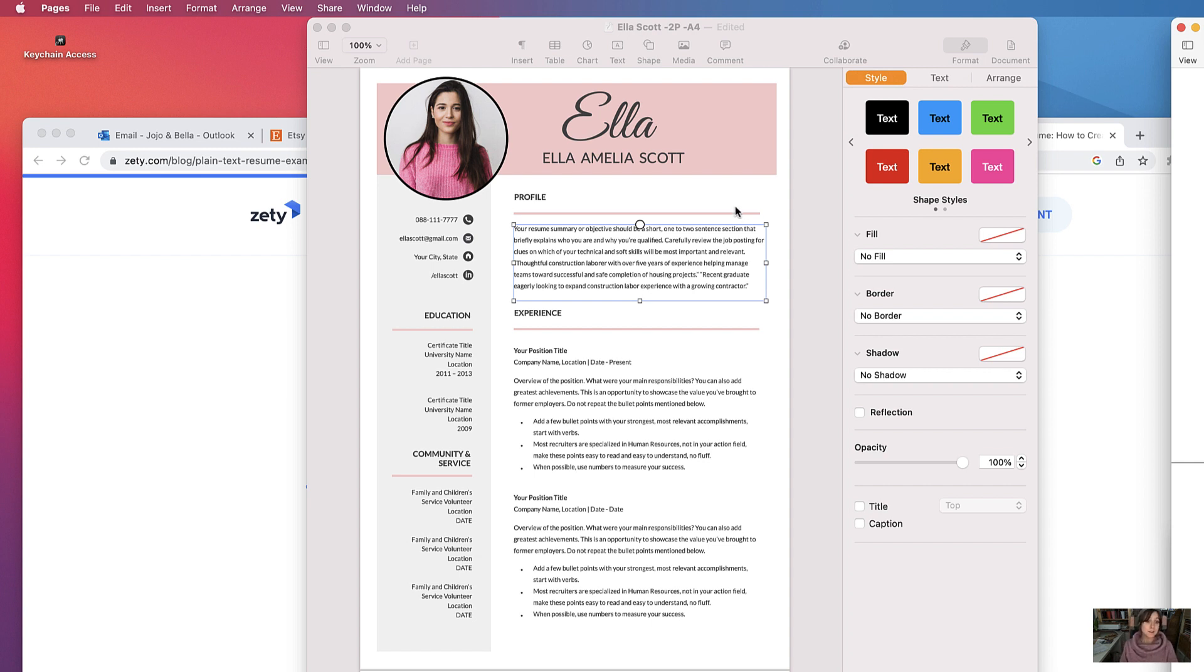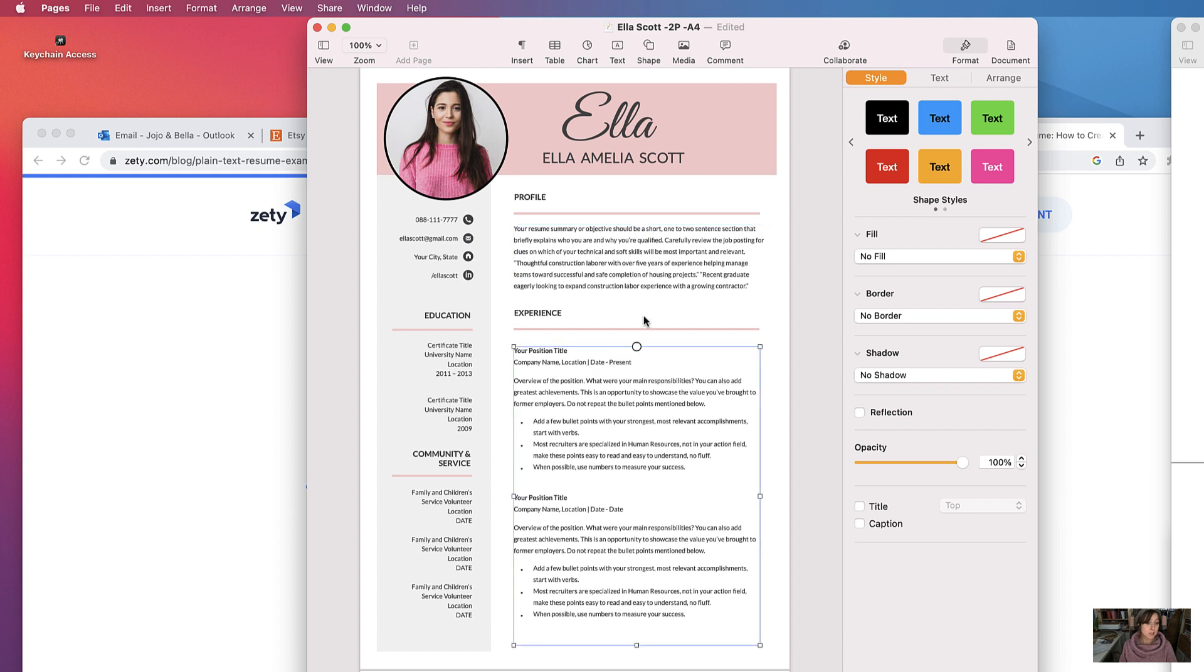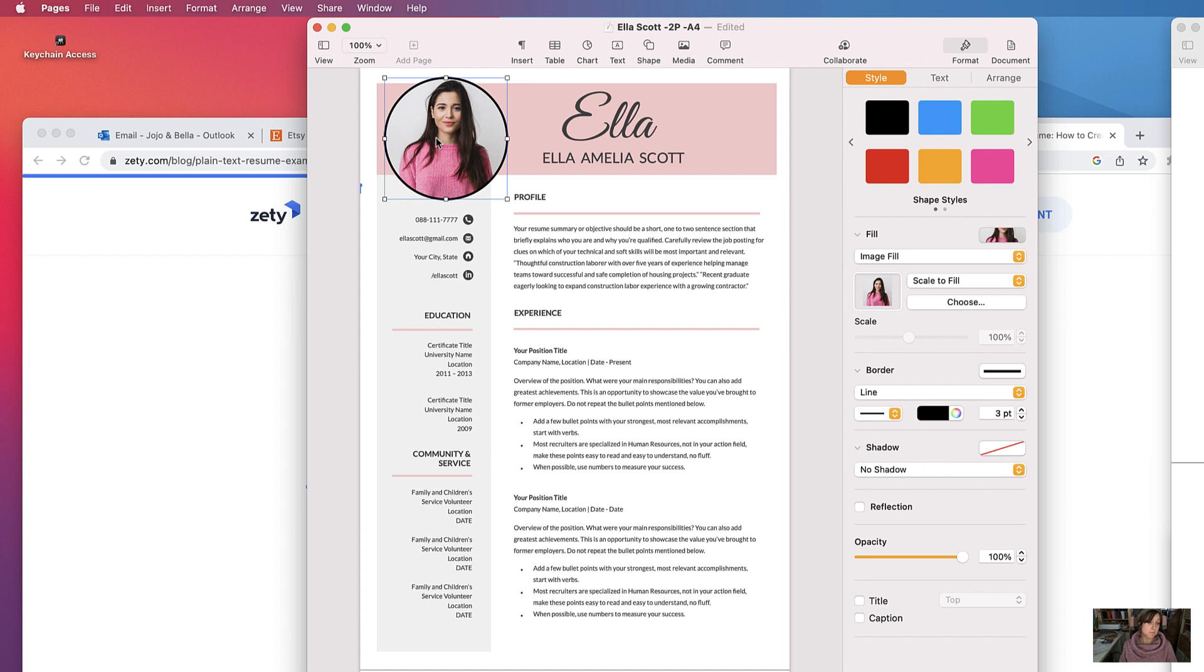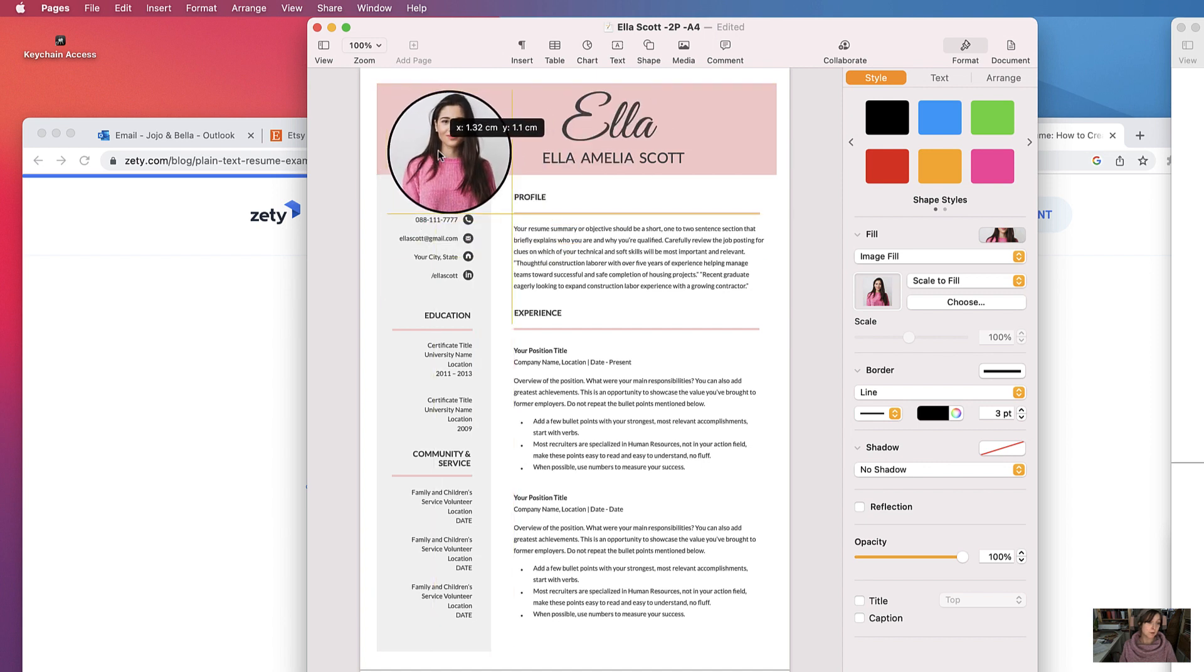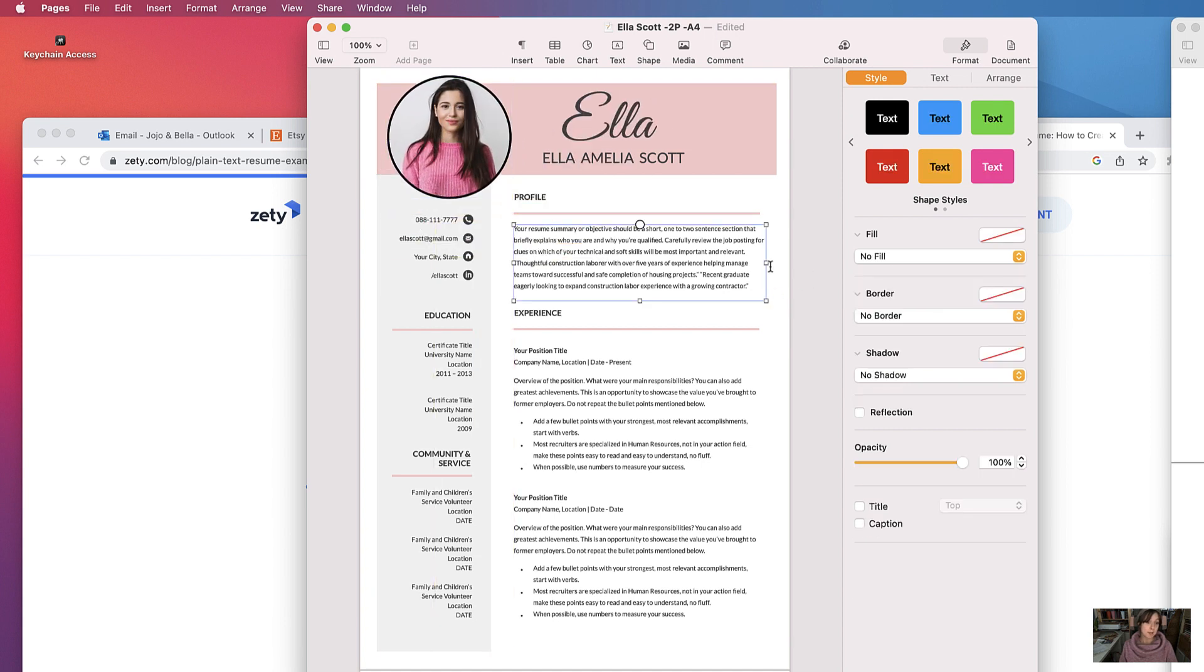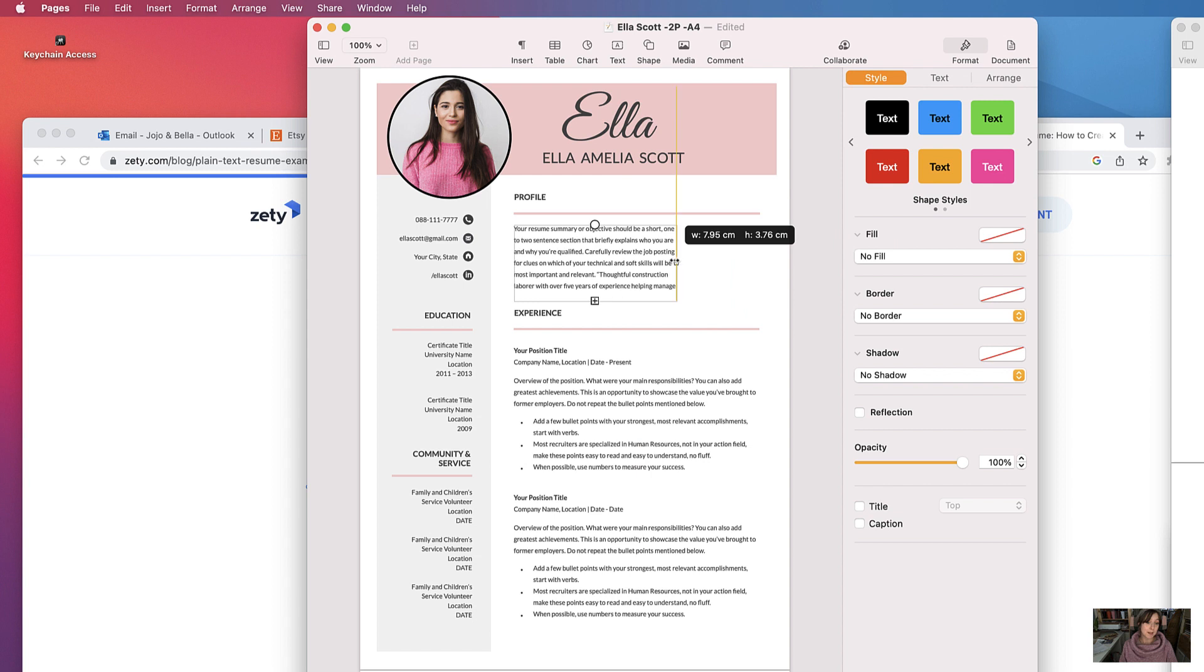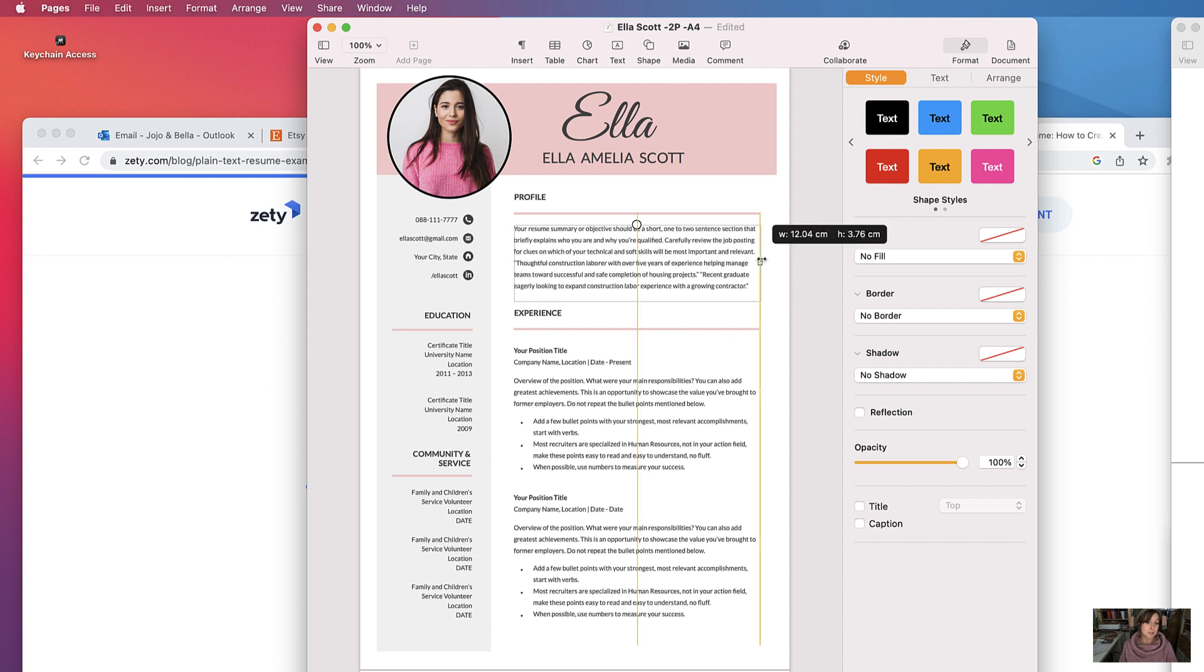It's quite simple. Everything is designed using text boxes or images, and every element of the design can be manipulated like so.